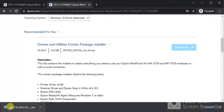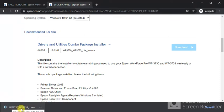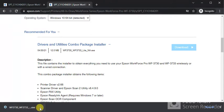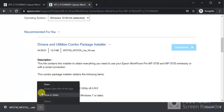As you can see now download has started here with the file name WF3730 and WF3733.exe. So I am going to launch it by clicking on this arrow icon and just click on open.